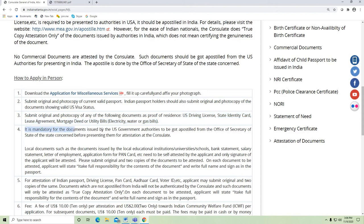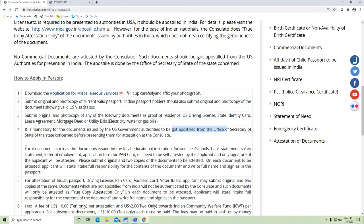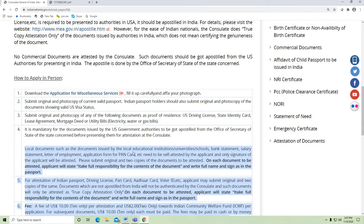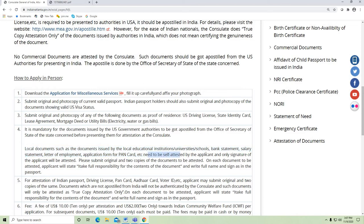It is mandatory for documents issued by US government authorities — such as US passport or US driver's license — to be Apostilled from the Office of Secretary of State before presenting them for attestation at the consulate. Local documents such as those issued by local educational institutes, universities, schools, bank statements, salary statements, letter of employment, or loan applications need to be self-attested by the applicant, and only the signature of the applicant will be attested.